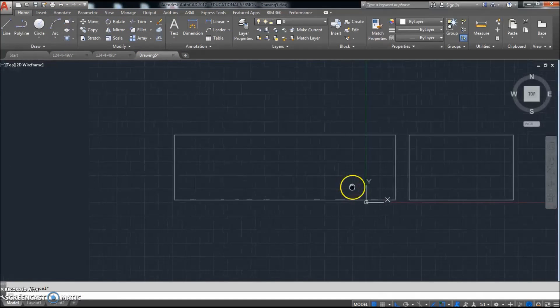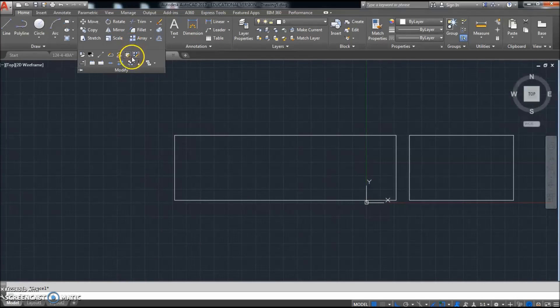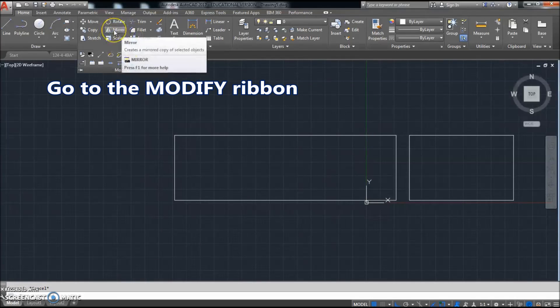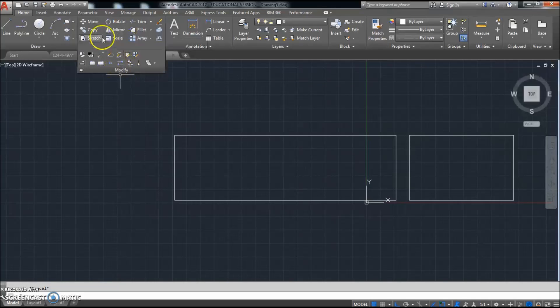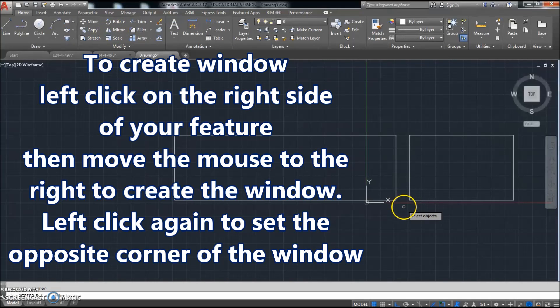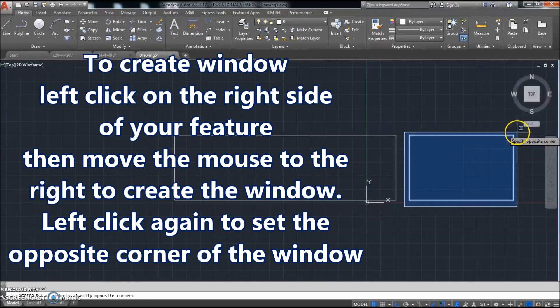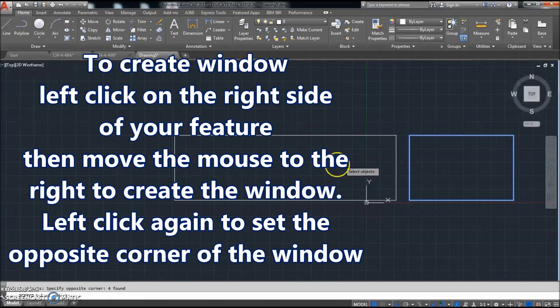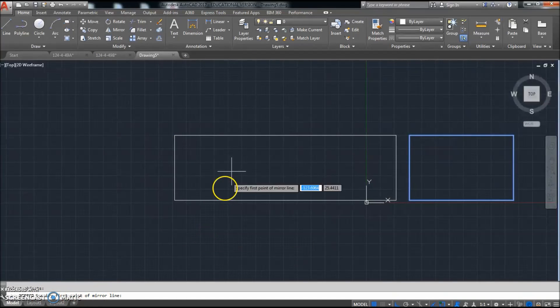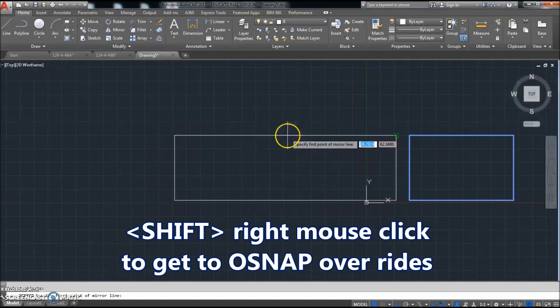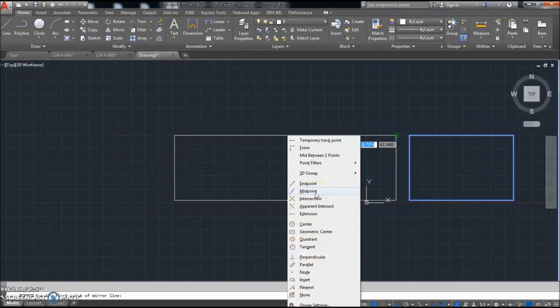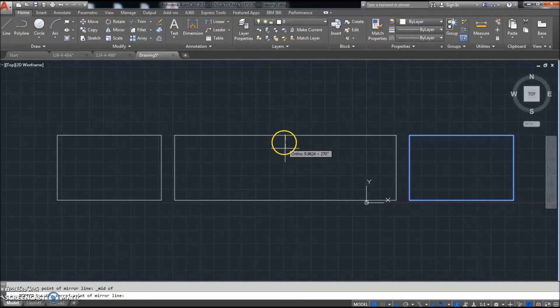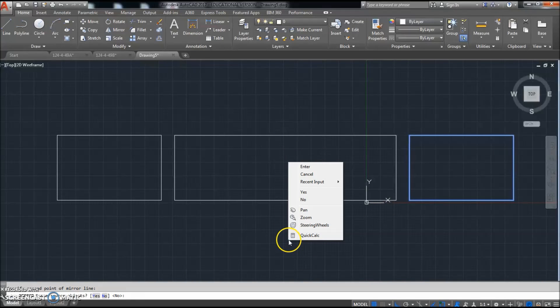The next thing we're going to do, different command. Click modify. Oh no, it's not modify. It's going to be in the modify ribbon. Go to mirror. Do a window around this block right here. Right click. Then you're going to specify your first point of mirror. So we're going to right click and click the midpoint. So shift, right click to get to the overrides. Click the midpoint. And then come down right here like this.